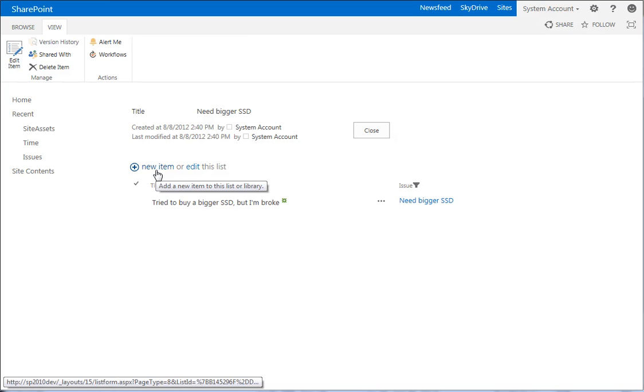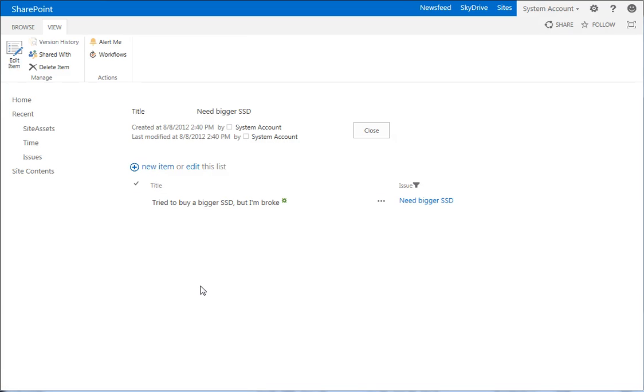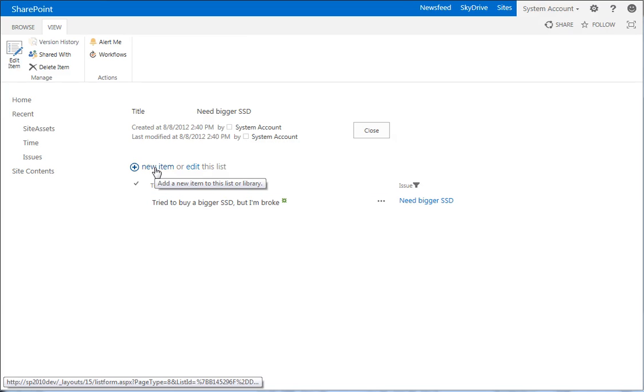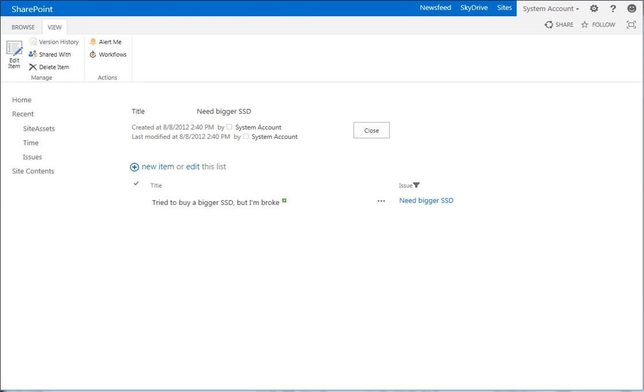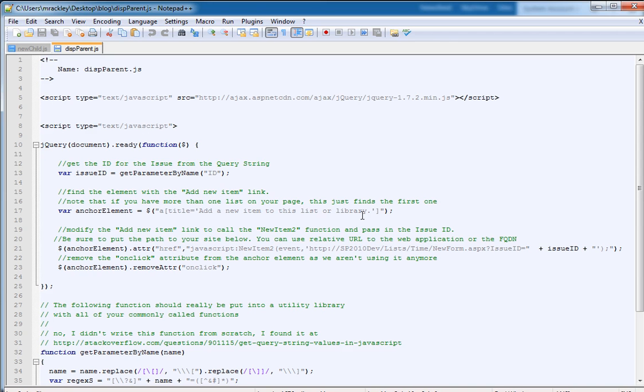What we're going to do is add a script to this page, so that when you click on new item, it will bring up the new item form for the child entry, but it will pass in the ID of the parent to that child form using the query string. Okay, and to do that, we're going to use this script right here, and let me walk you through it real quick.